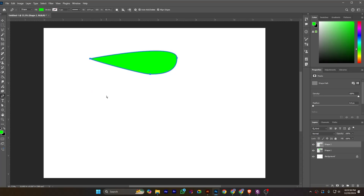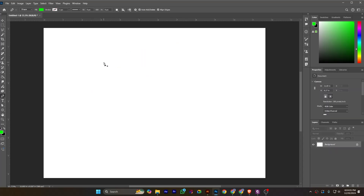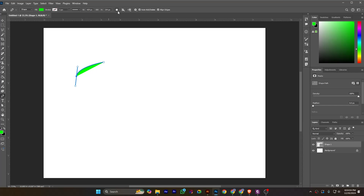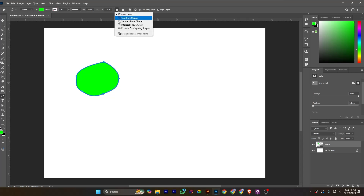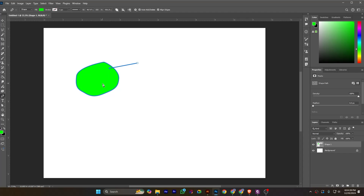I am drawing a shape — you can see I will demonstrate this on a new layer that is selected. I'm creating a shape and you can see it has been created in a new shape layer. Now I am selecting Combine Shapes and creating another shape here. You can see that both shapes are on the same layer.